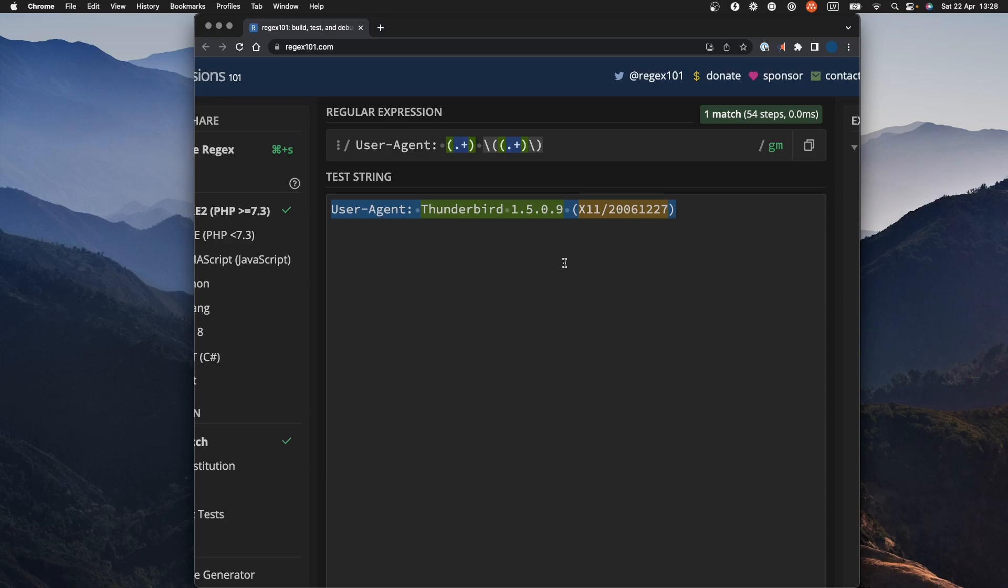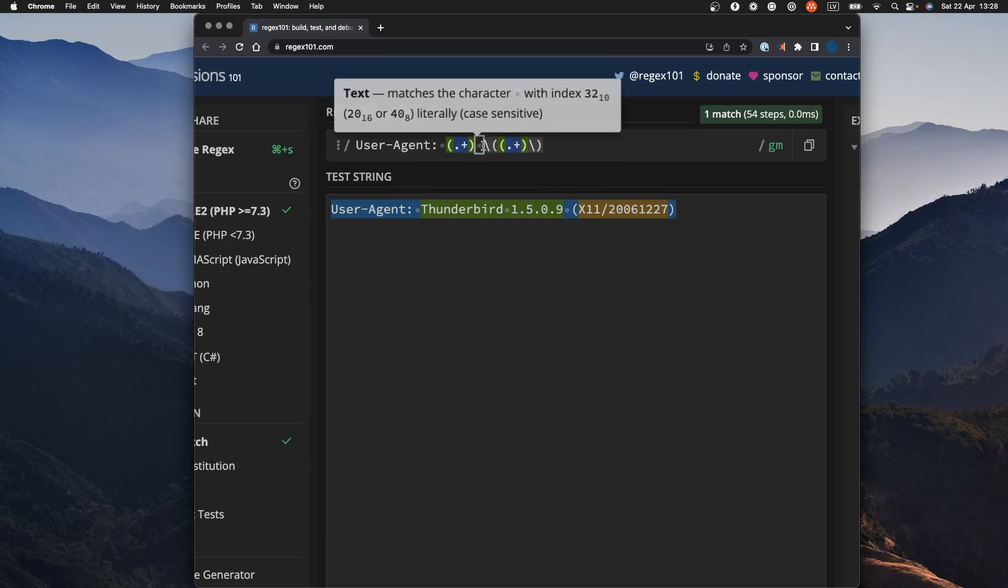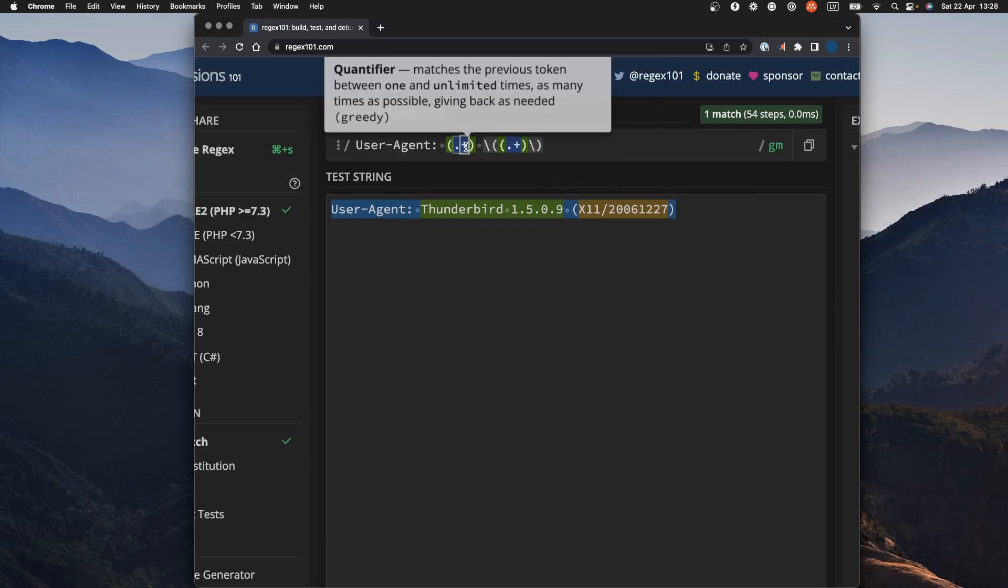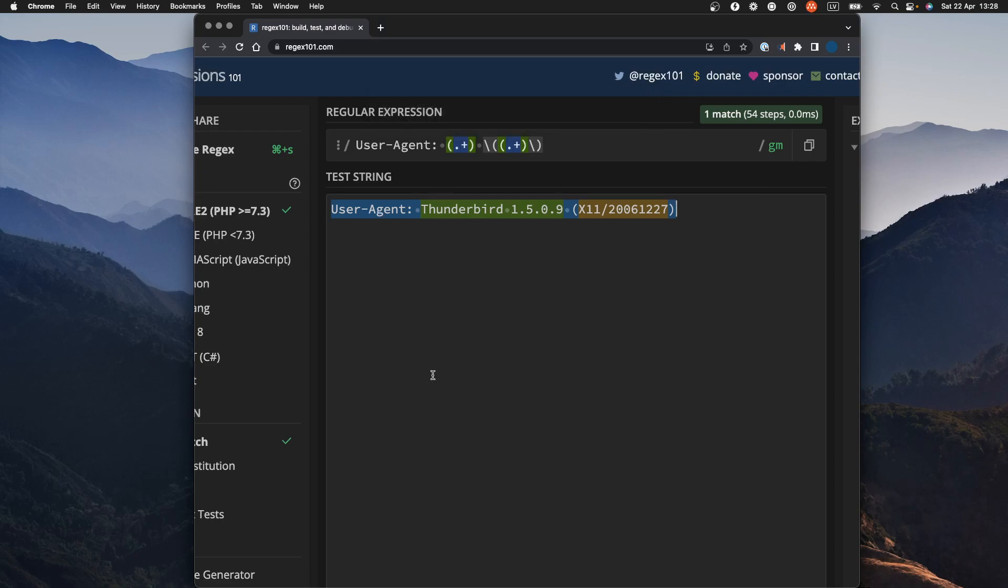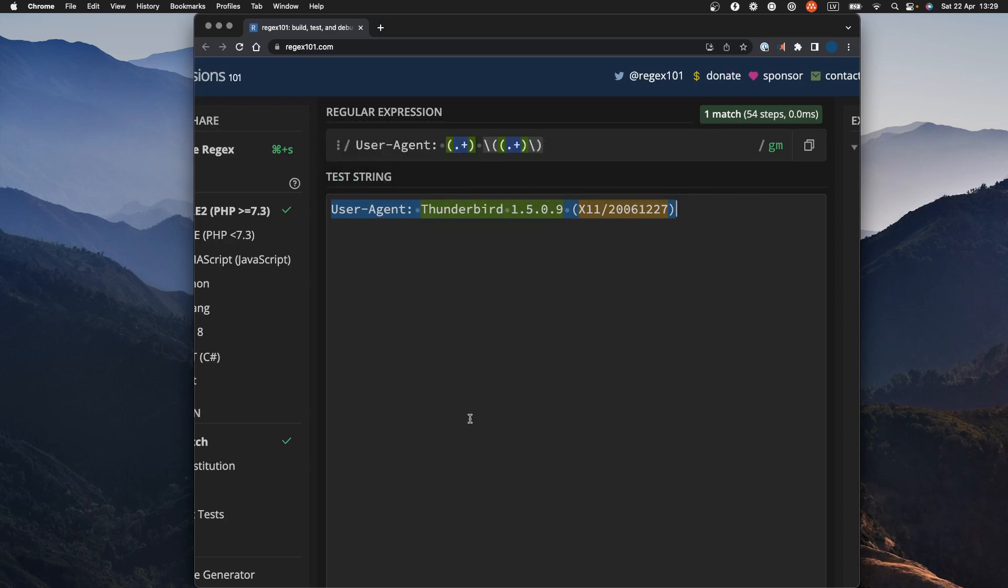You can find the link to the blog post in the description. So in this video, I'm gonna show you how you can use your regex pattern in Python code, how you can actually extract values from these capturing groups, how to move this pattern to Python code, and how to use it to extract these values.